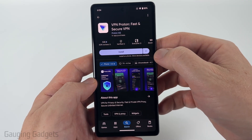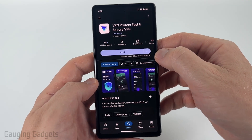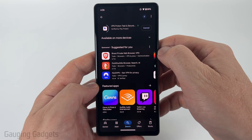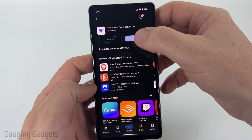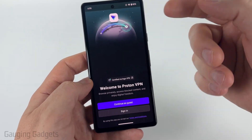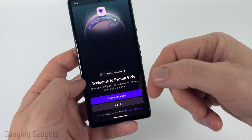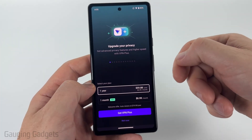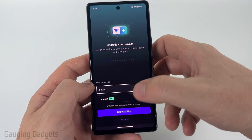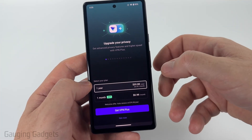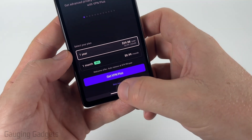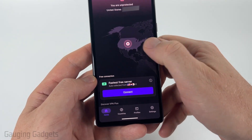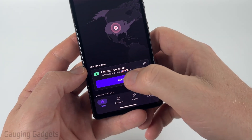To set up ProtonVPN on your Android phone, simply select Install in the Google Play Store. Once it installs, select Open — and you don't even have to create an account. Select Continue as Guest. Once you get in, you'll see where they're selling their VPN Plus version, but select Not Now at the bottom and then you'll see the free server.